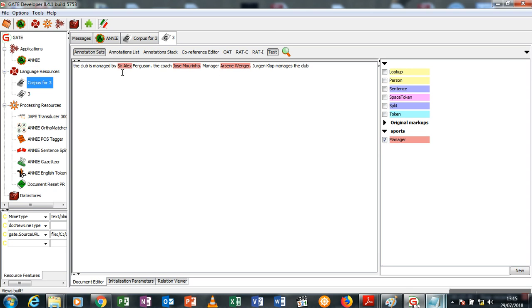Let me open this again and run the corpus and annotation set. So you see now Sir Alex Ferguson has been annotated, Jose Mourinho and Arsene Wenger has been annotated, but as you can see Jürgen Klopp is not annotated.